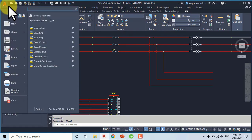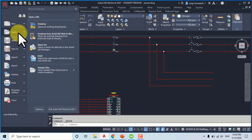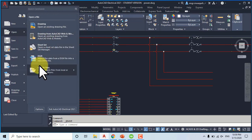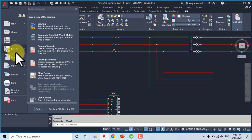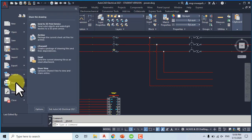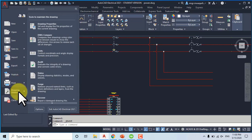The next one is the Application button. You can see that we can open a new drawing, open a previously saved drawing, and access sheet sample files. We can also import or export PDF or drawing formats, publish, and print a drawing in PDF format.